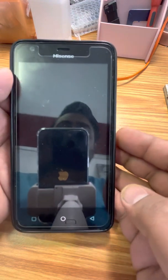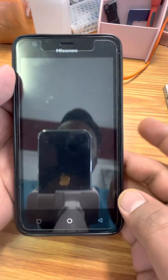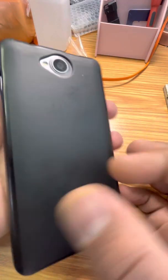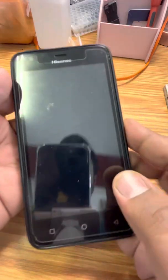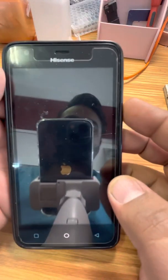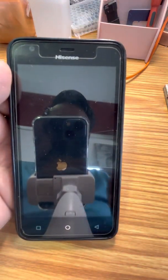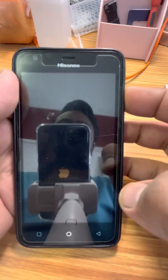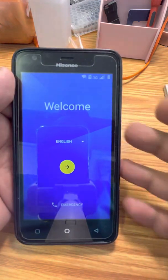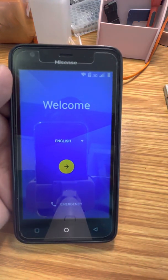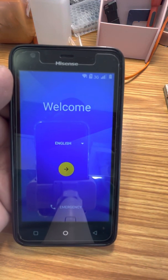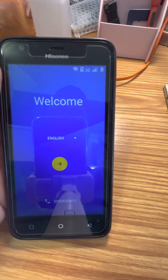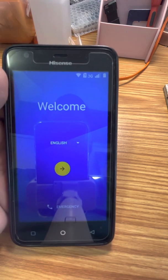Hey guys, we have a Hisense U962, the old model, 2019 I think. So we have a challenge that we're stuck on a blue screen — we call it Google Account Bypass.